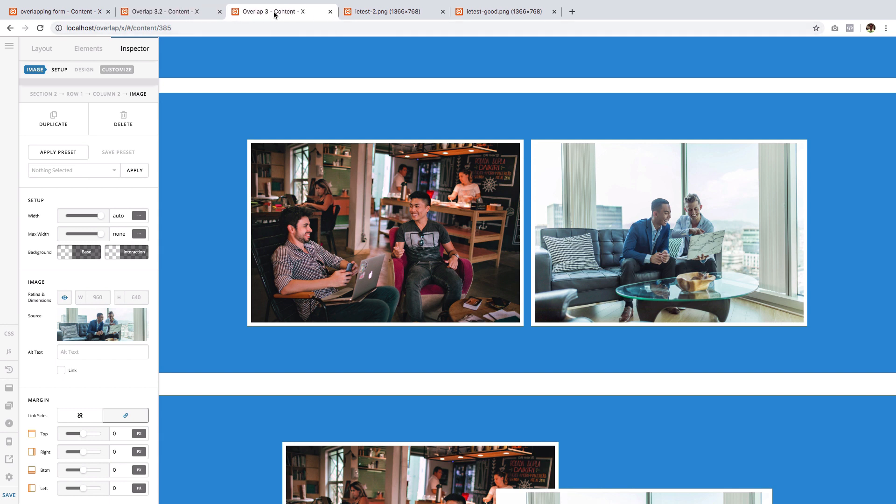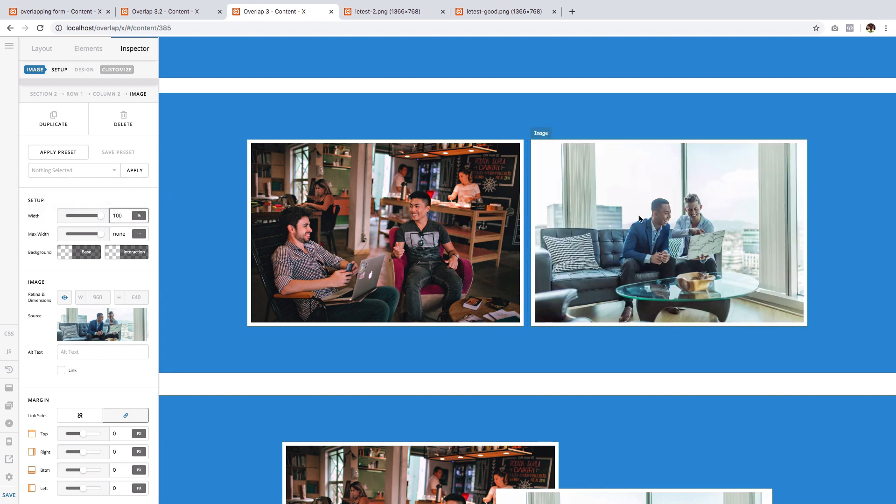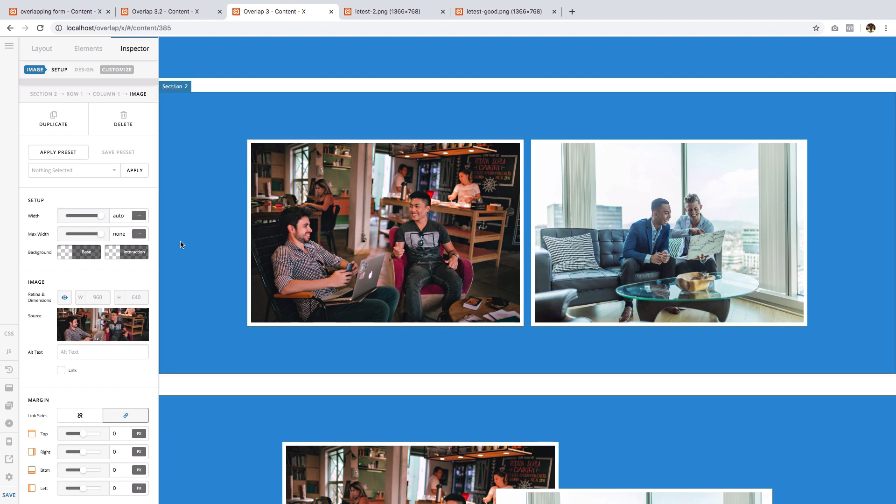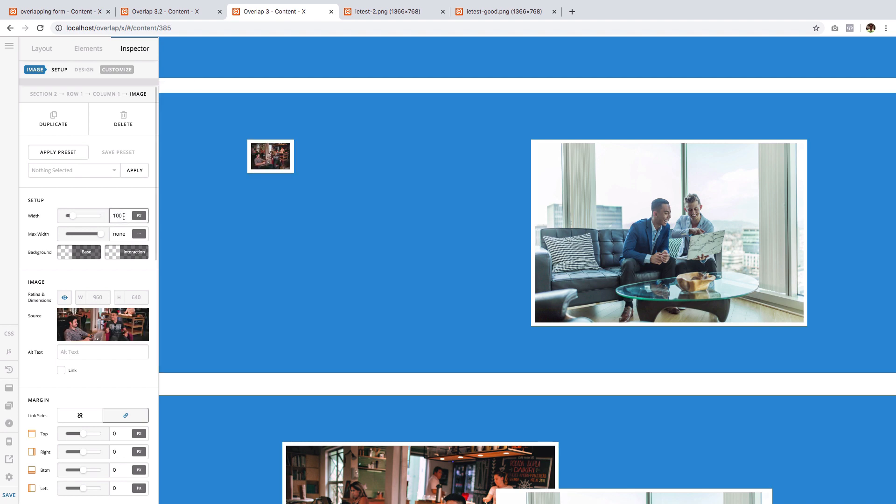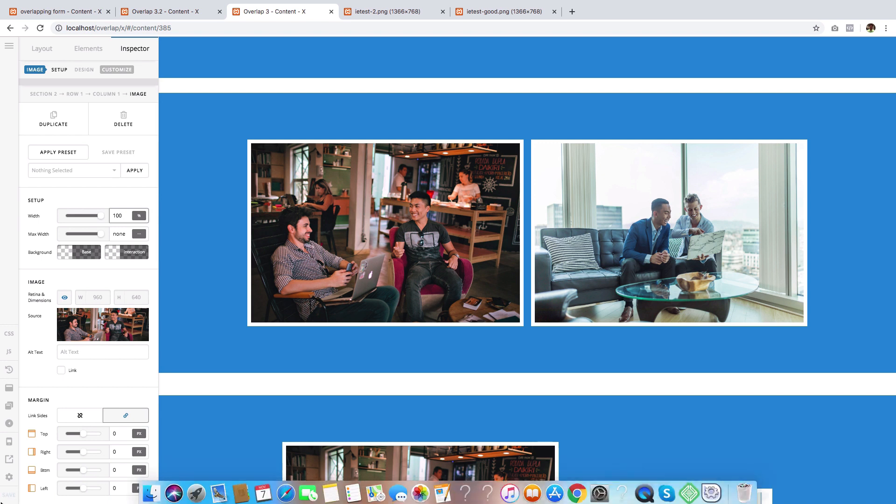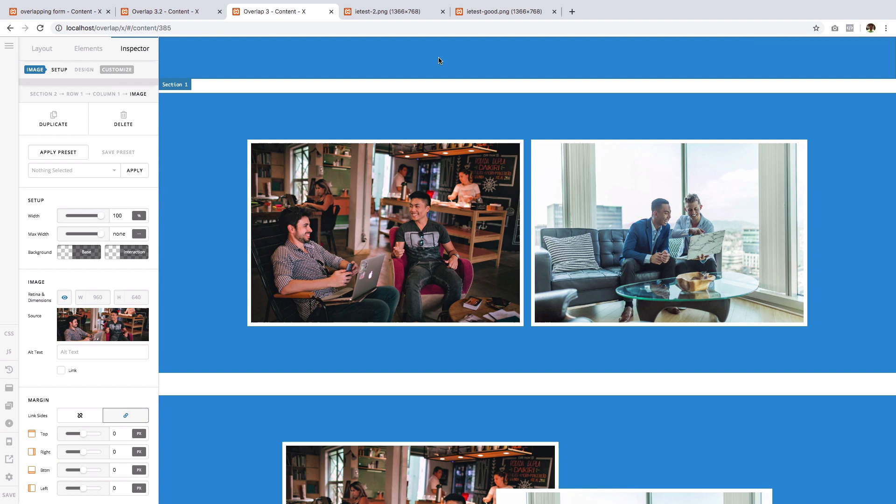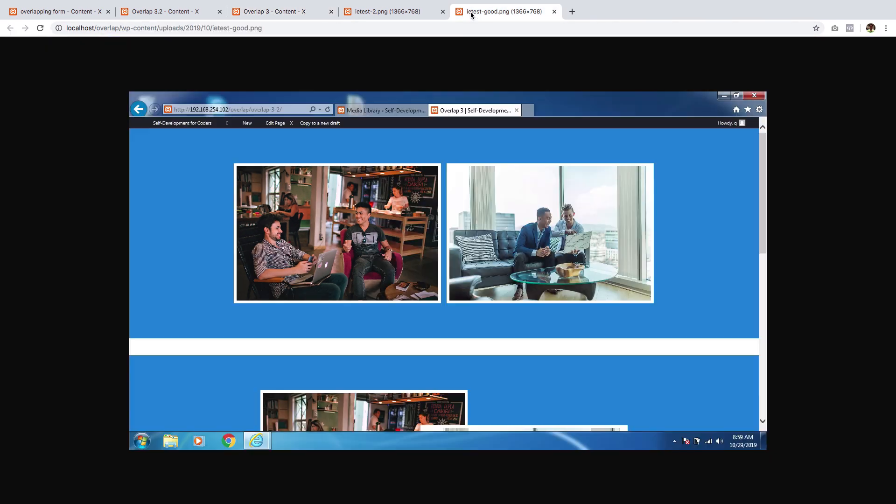To fix it, we need to specify a width value to both images, and the width value must be anything other than auto. To keep things simple, I will give it 100% for this image and do the same to the other image. If you've done that and saved your work and checked it on an Internet Explorer browser, you will have something like this.